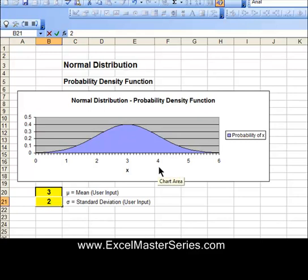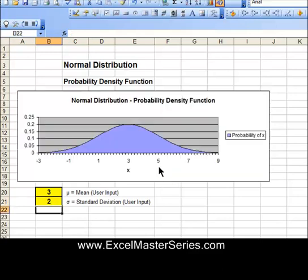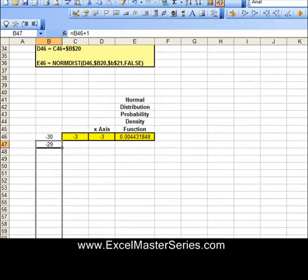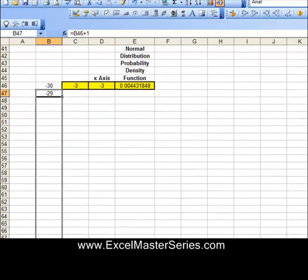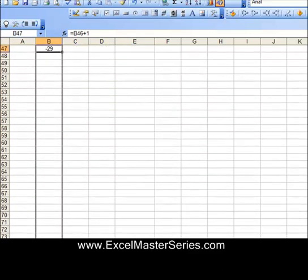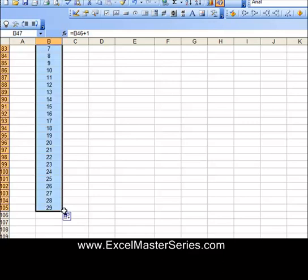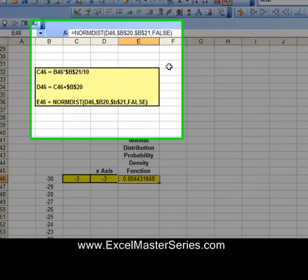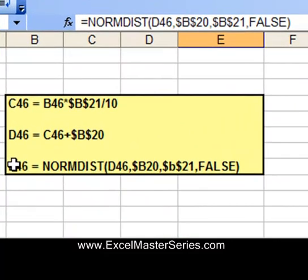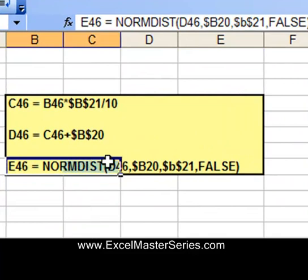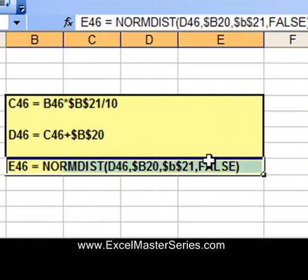Each video starts showing the interactivity — this is what you'll be able to create. We vary the parameters of that distribution and show the Excel graph with the interactivity reflected in the graph. I walk you through step-by-step showing how to create that graph, and you'll be able to do this the very first time you watch the video.